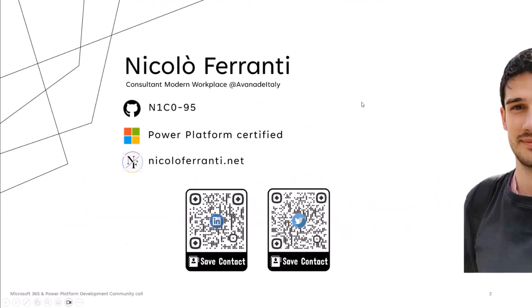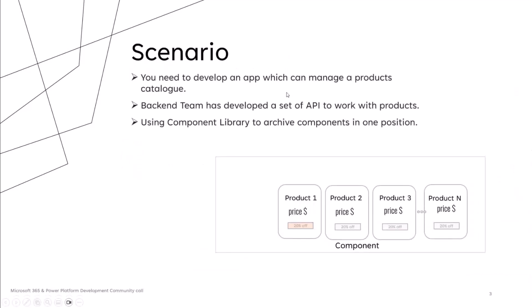Before that, I would like to take some time to introduce myself. I'm Nicola Ferranti, Modern Workplace Consultant at Havana d'Italy, and through my blog, I report my experiences in the field of Power Platform with the aim of sharing ideas and inspiring new solutions. Below, you'll find my social QR code that you can use to stay in touch.